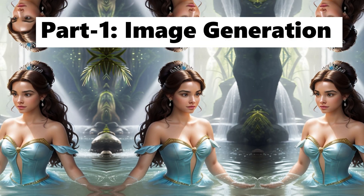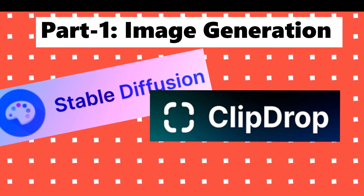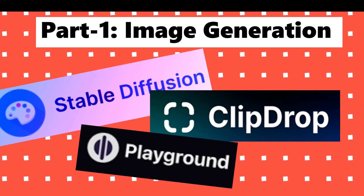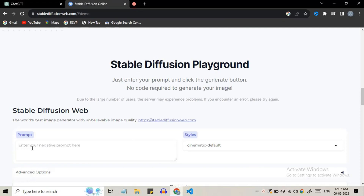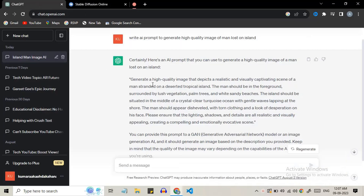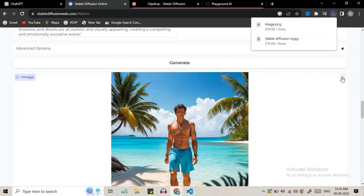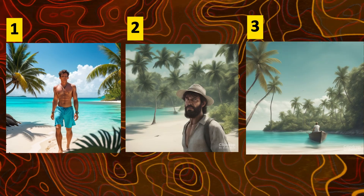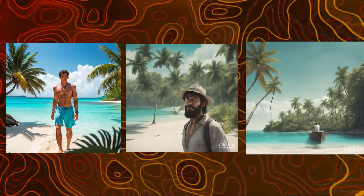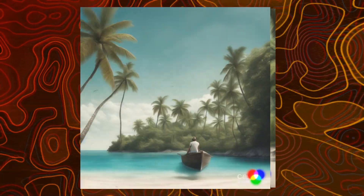Step 1 is to generate a high quality image. For this you can use StableDiffusion, ClipDrop, or PlaygroundAI.com. Type a detailed prompt, or simply ask ChatGPT to write the prompt, paste it in and hit the generate button. So we have got the character image. Generate similar images with different scenes by changing a few things in the prompt, so we can create a sequence of videos from these images.